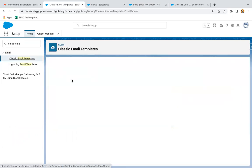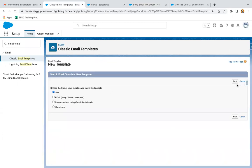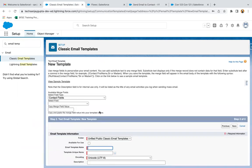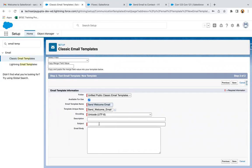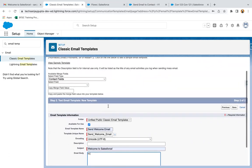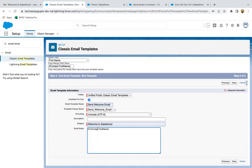You need to select classic email templates and click on new template, select text, click on next. From here, you can choose available for use. Then you can write the template name as 'Send Welcome Email'. Here you need to provide the subject — 'Welcome to Salesforce'. And here you can provide the body. If you want to have the first name of the contact, you can select the first name, copy this merge field, and paste it here. Then you can write the message: 'Welcome to Salesforce system. Get started on your Salesforce journey. Thanks.'